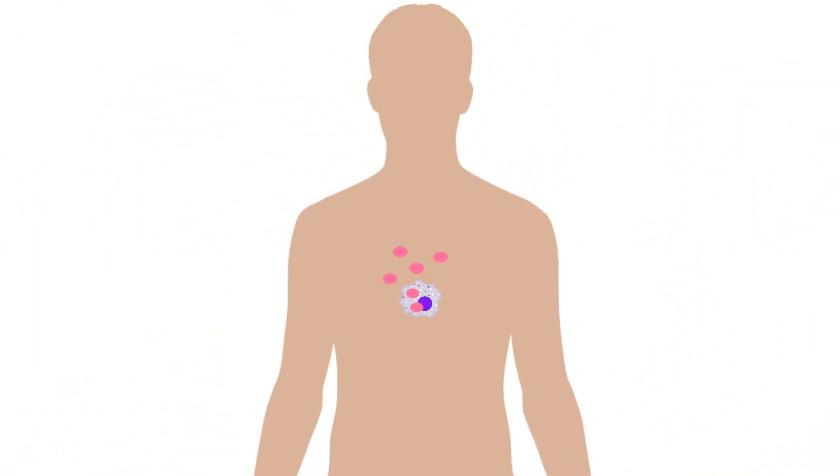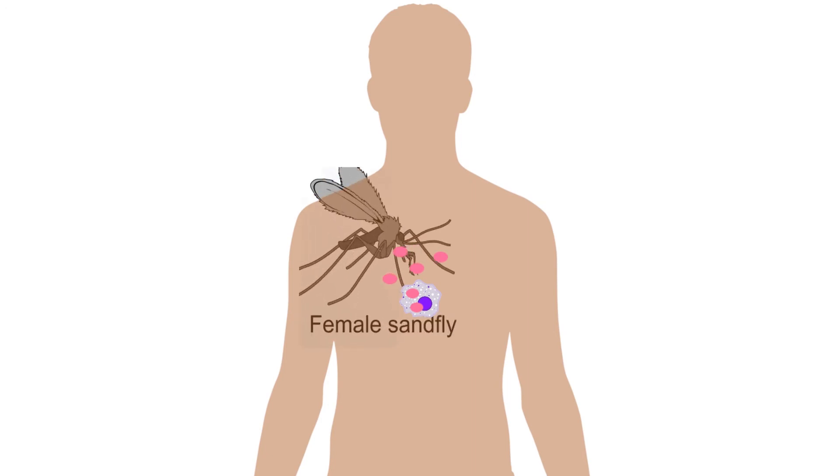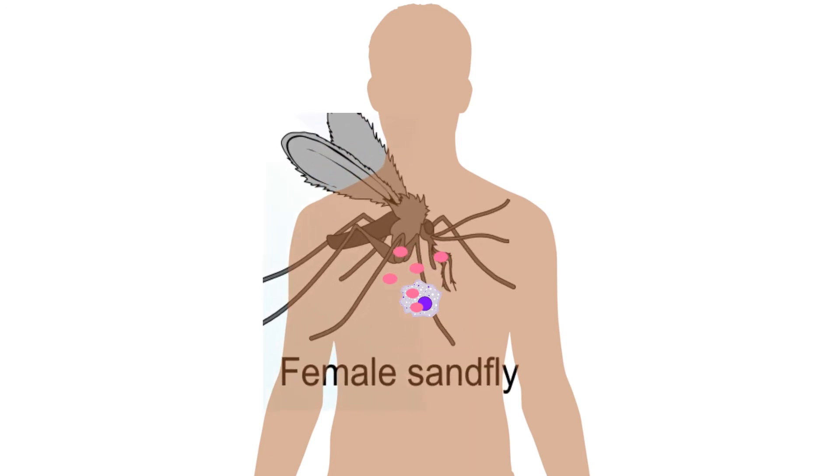Amastigotes leave infected cells and infect new macrophages. Sand flies become infected during blood meals on infected hosts when they ingest macrophages infected with amastigotes.